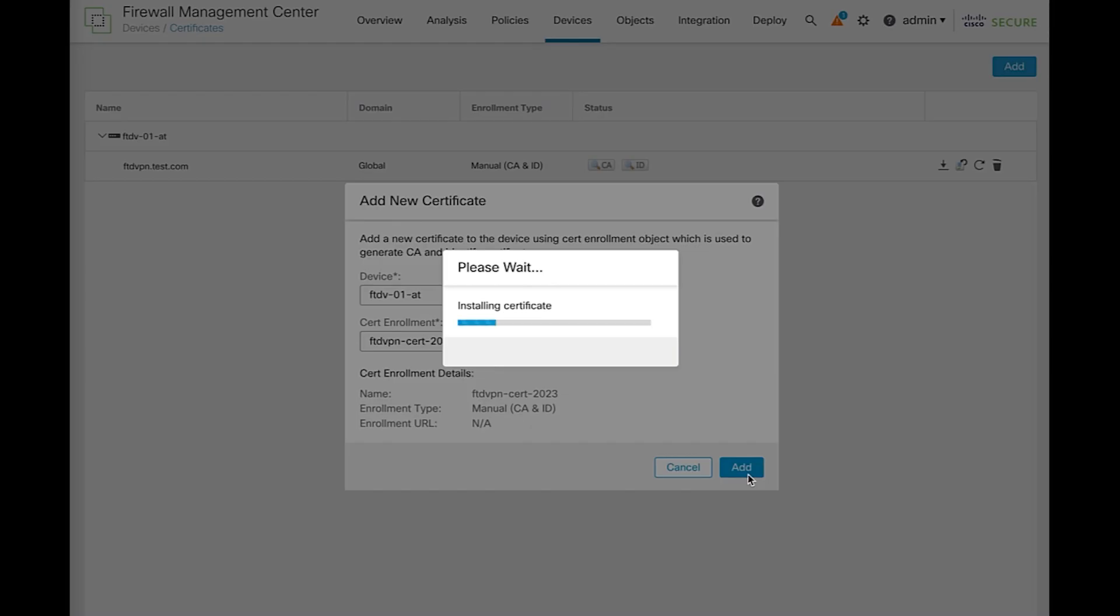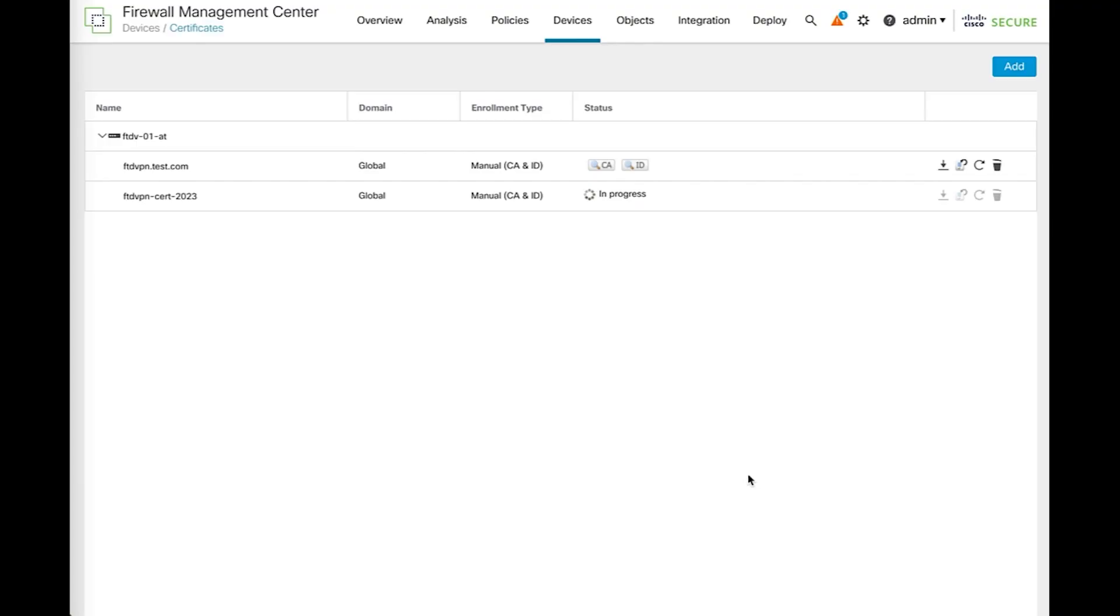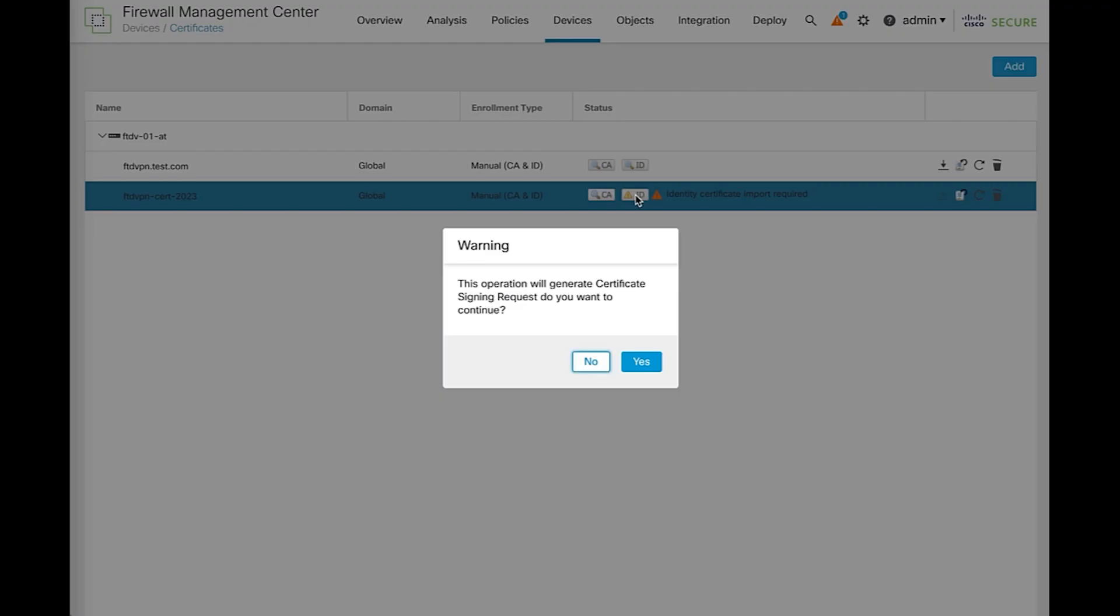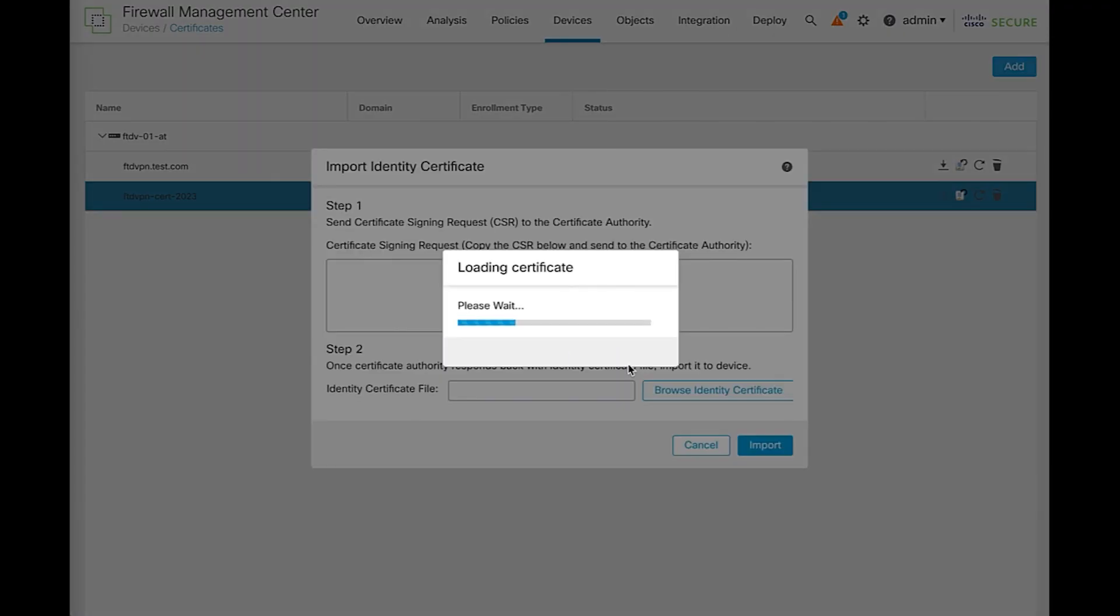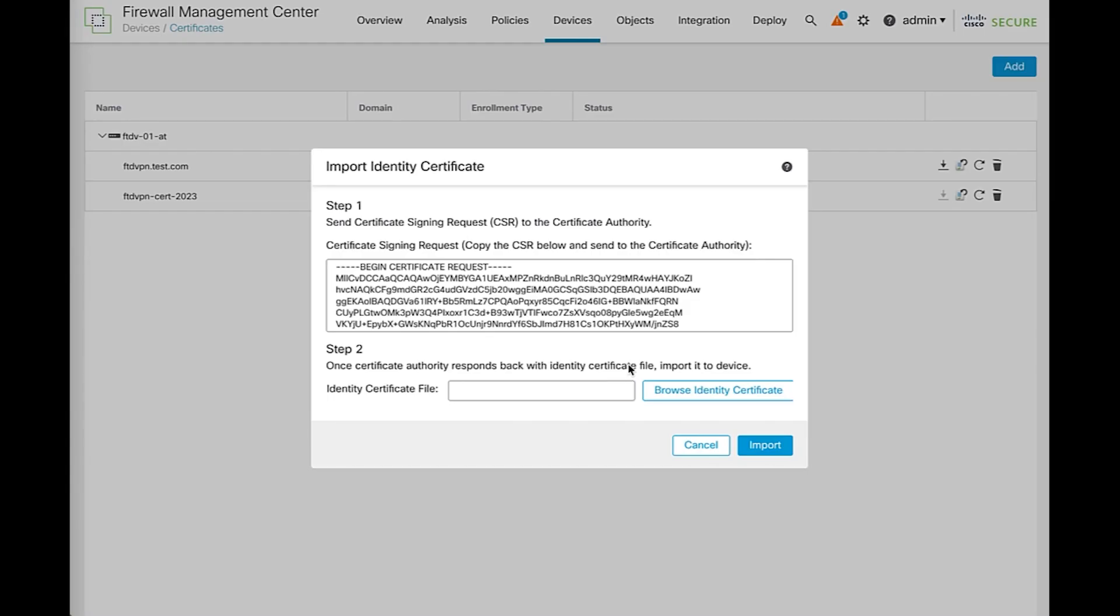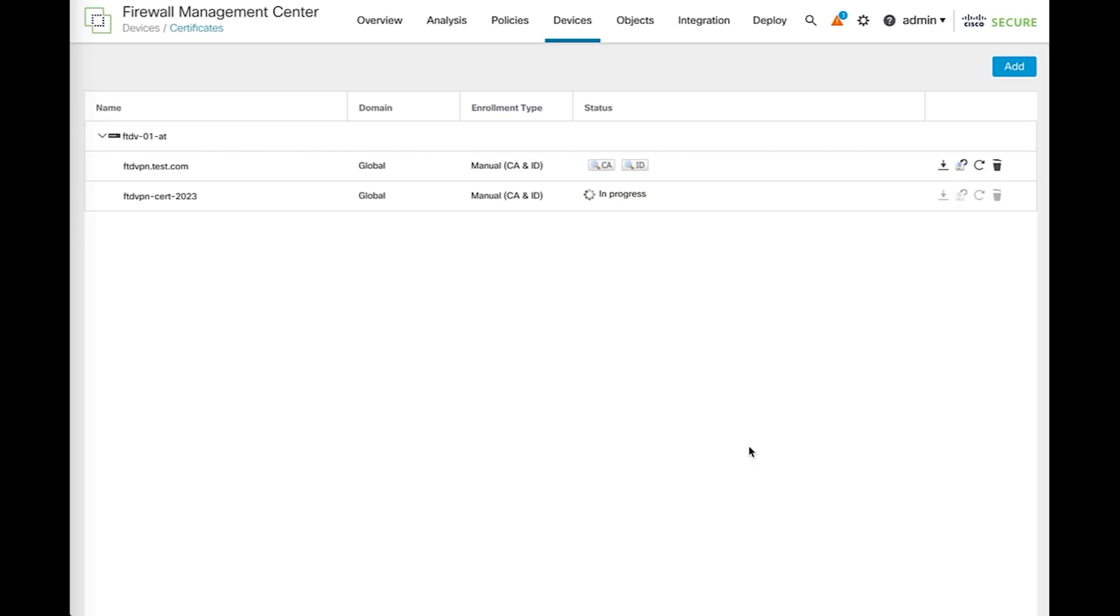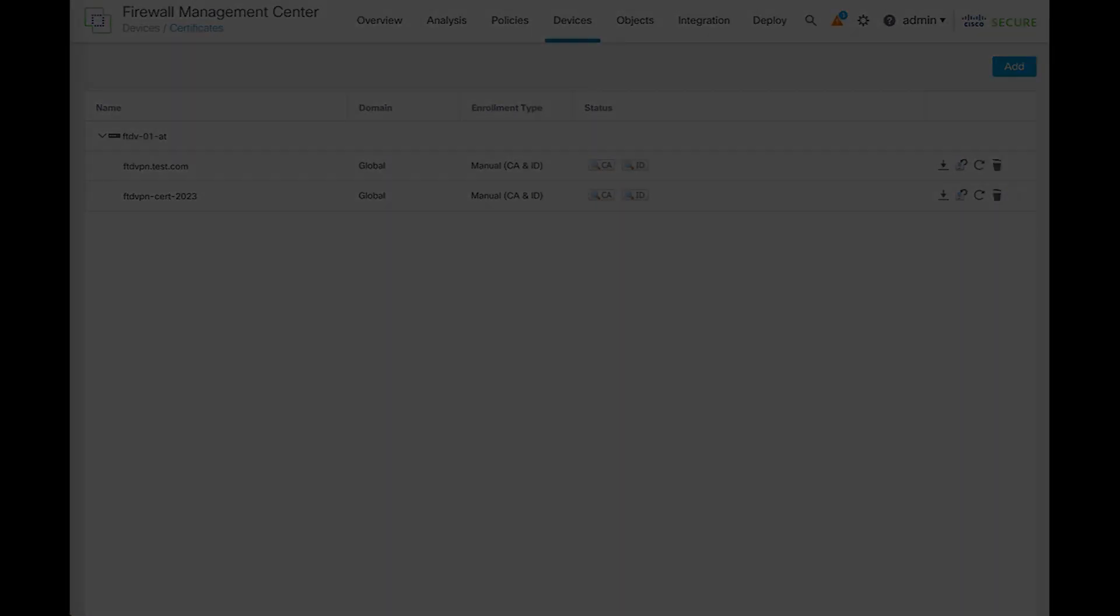Now, let's go over the same steps from before to generate the CSR and install the certificate from your CA once it is provided. The certificate is now installed. Once you are ready to make the change, you can start using this certificate.